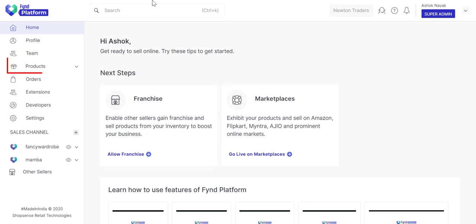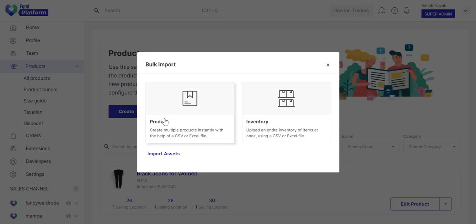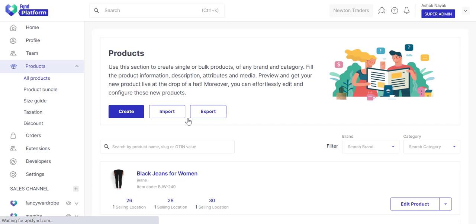Go to the Products section, click Import, and select the Product option on the left-hand side.